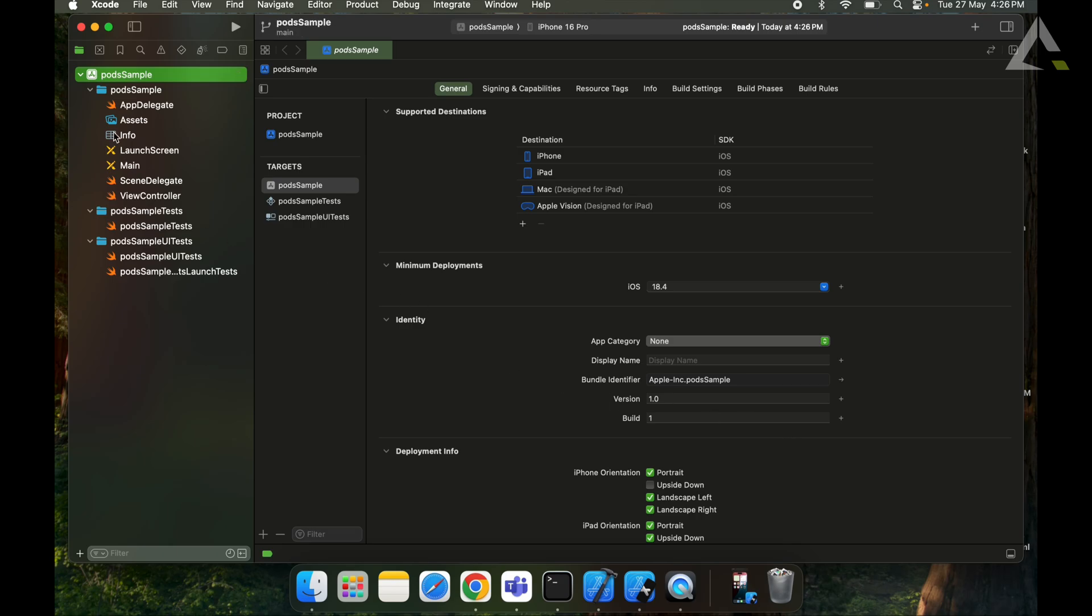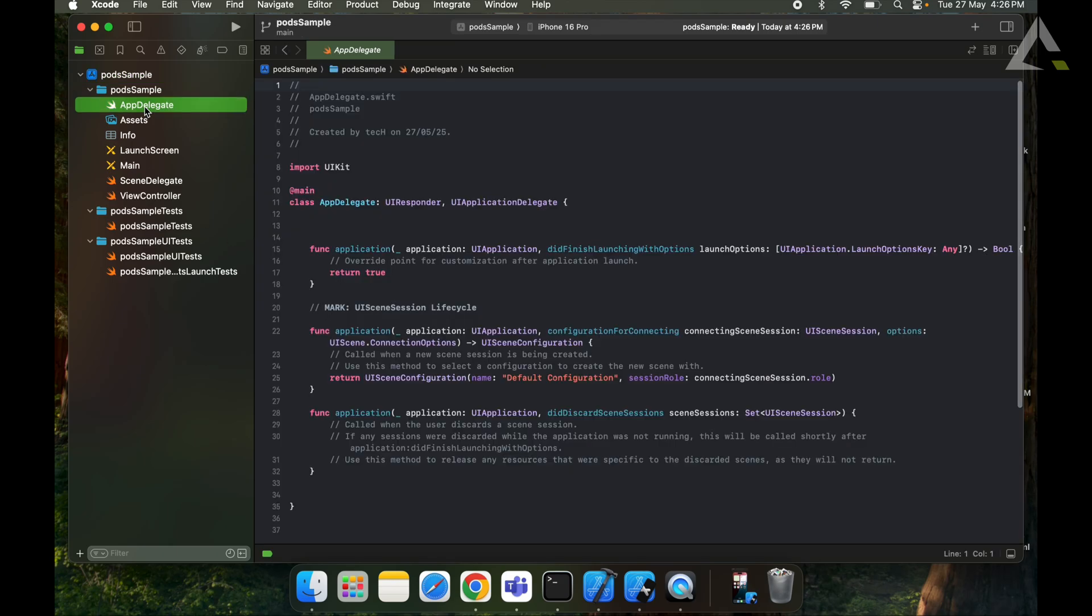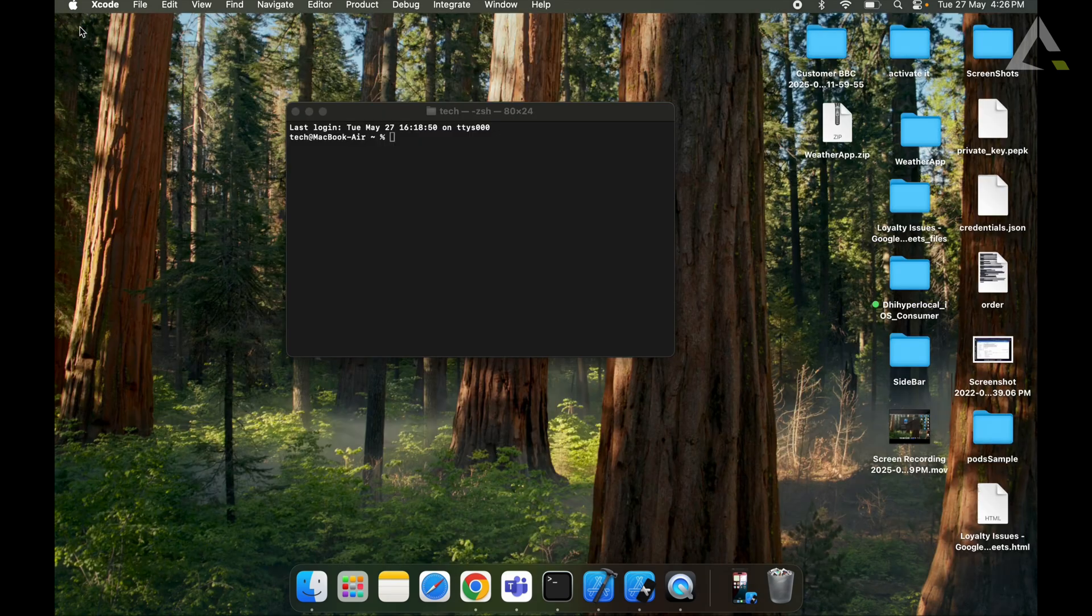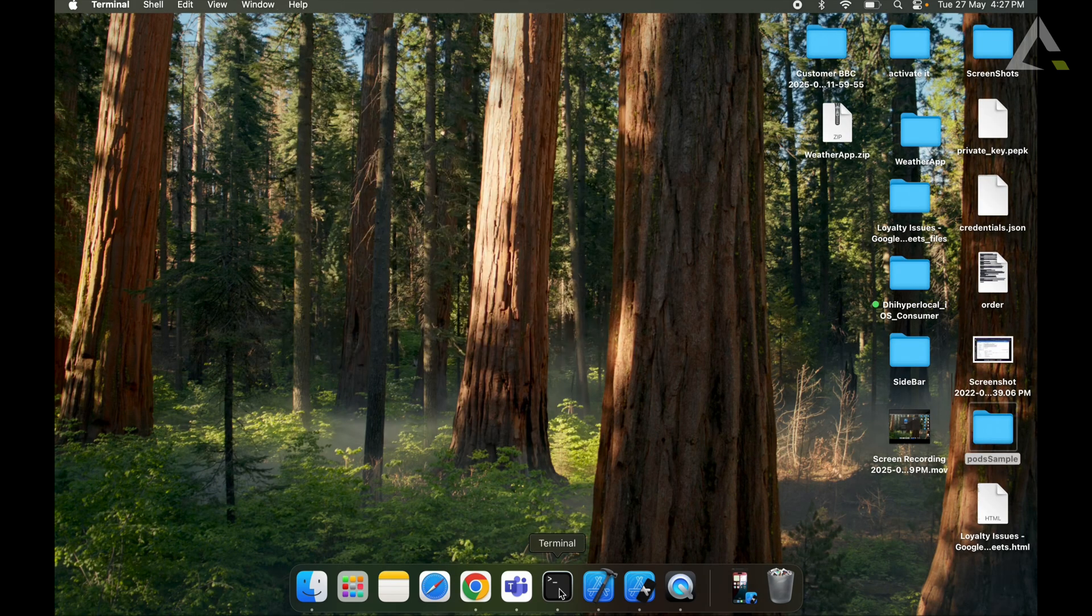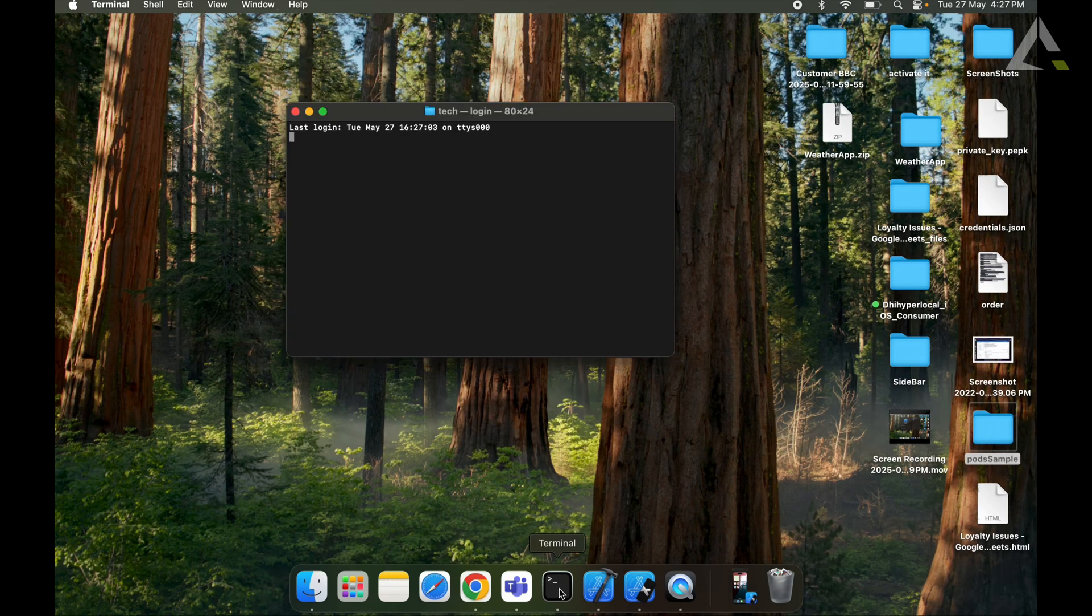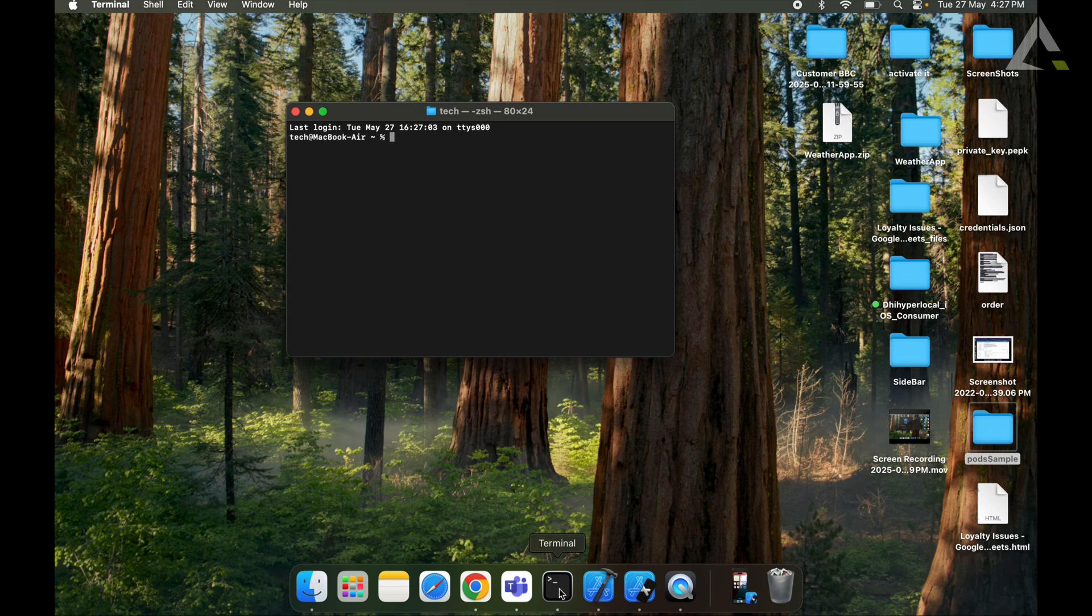So here our project is created. We need to make sure that our project is closed before proceeding to the next steps. So we will navigate to our project directory.